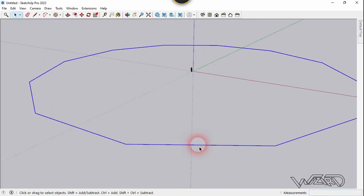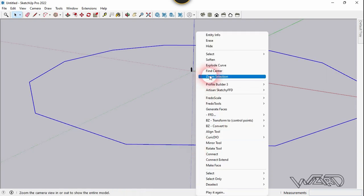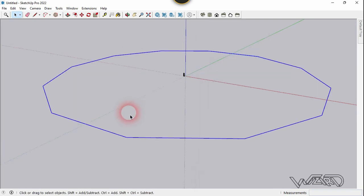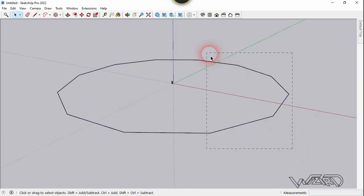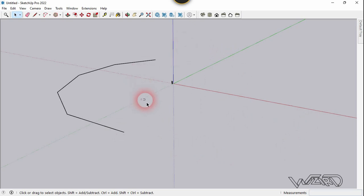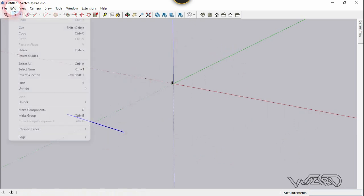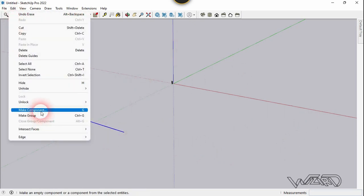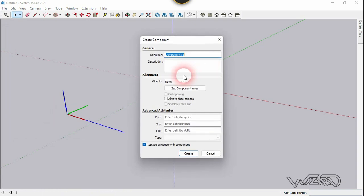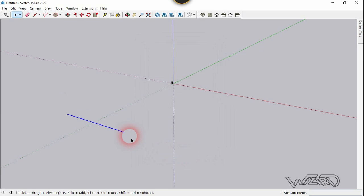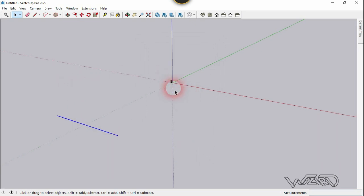Right-click on this cap and choose Explode, then delete all the other edges except the one aligned with the YZ plane. Now select this and go to Edit and choose Make Component. Give it a name — any name you want — and click Create.